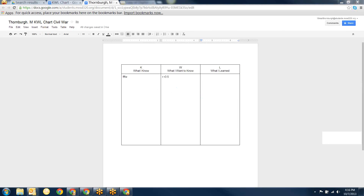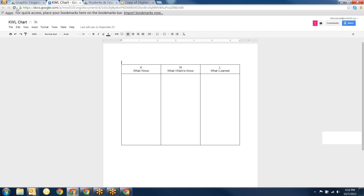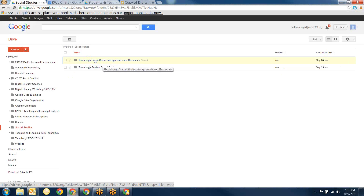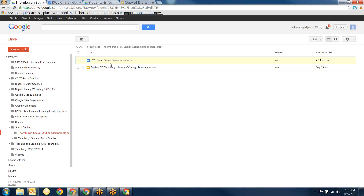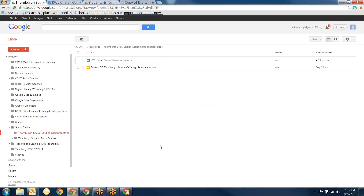Another way that's even a little bit easier: go to your teacher file and into a folder — for example, a social studies folder. You can share that folder as view only, and everything you put into that folder is automatically view only. When students have that shared folder on their drive, you don't even have to individually share each file — you just put it in your folder and it shows up in their folder for them to access.